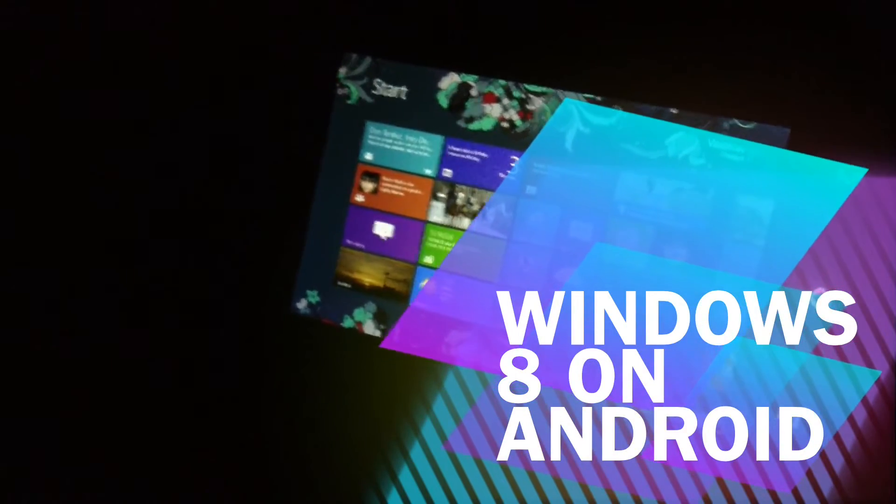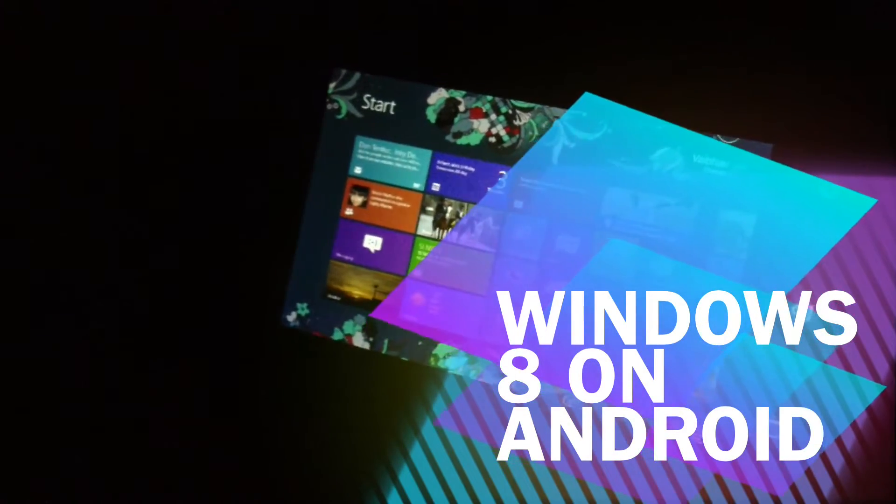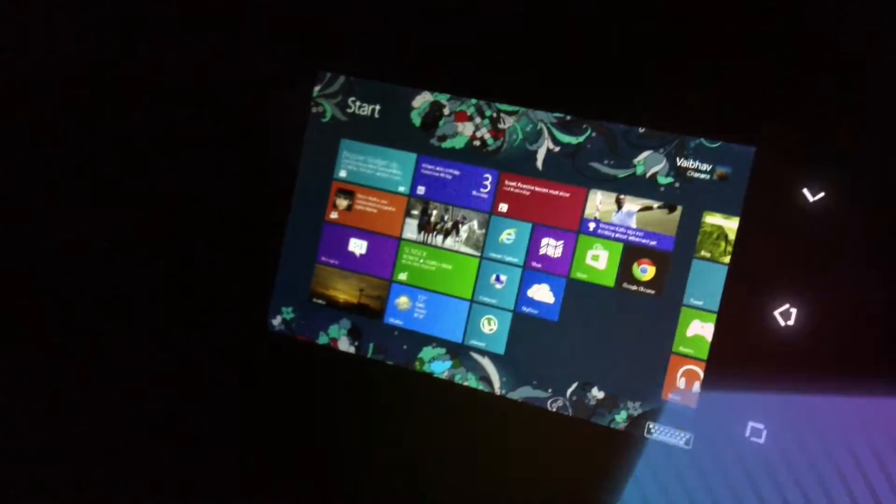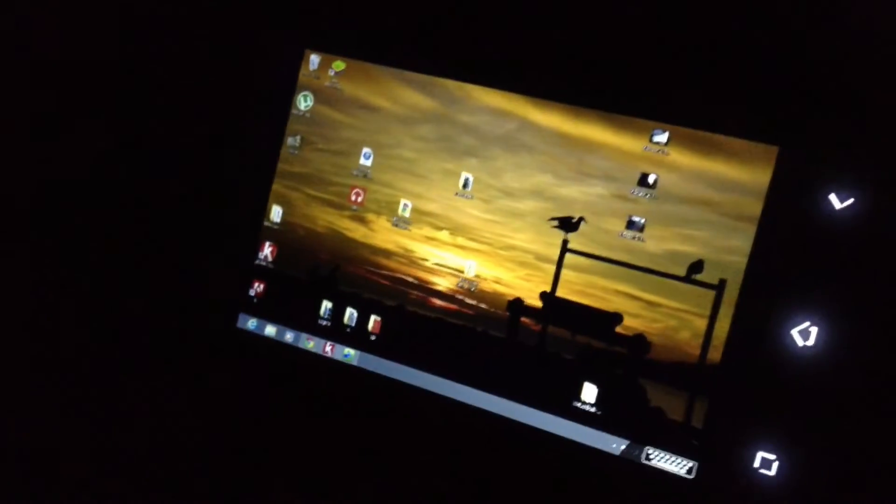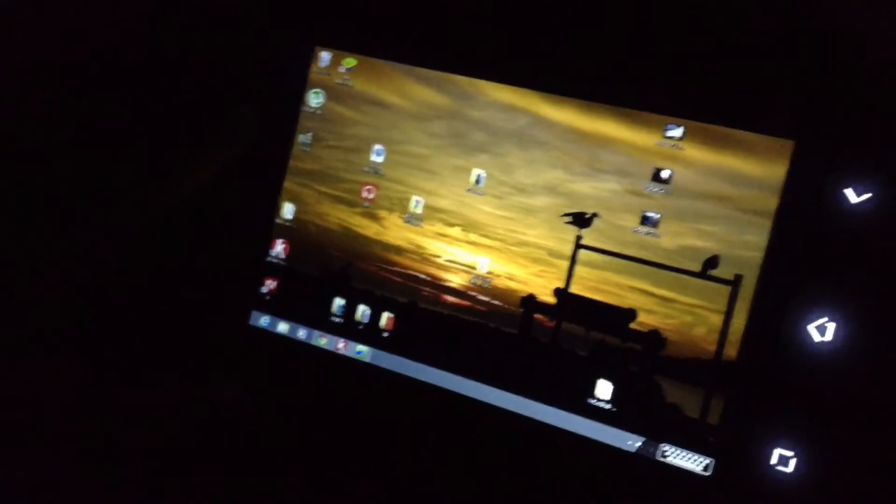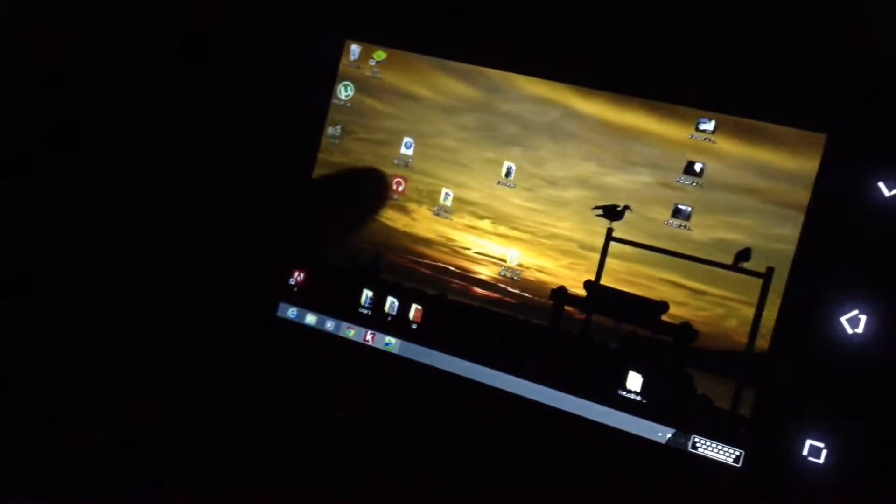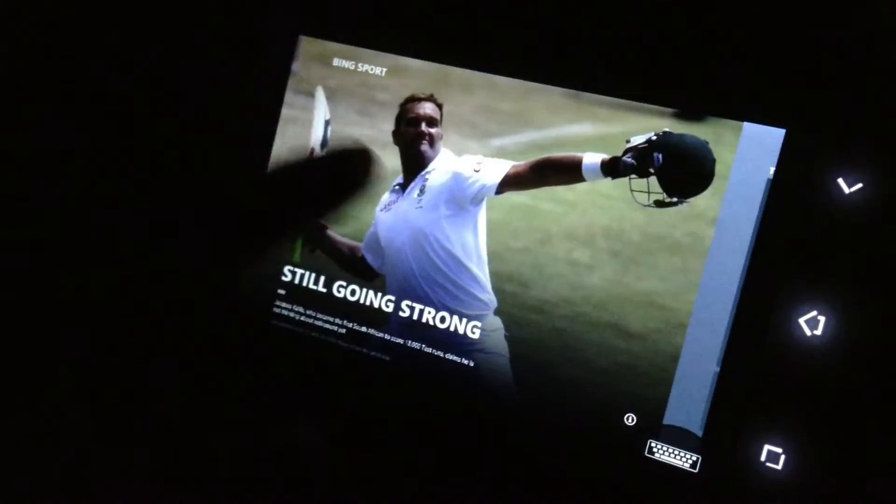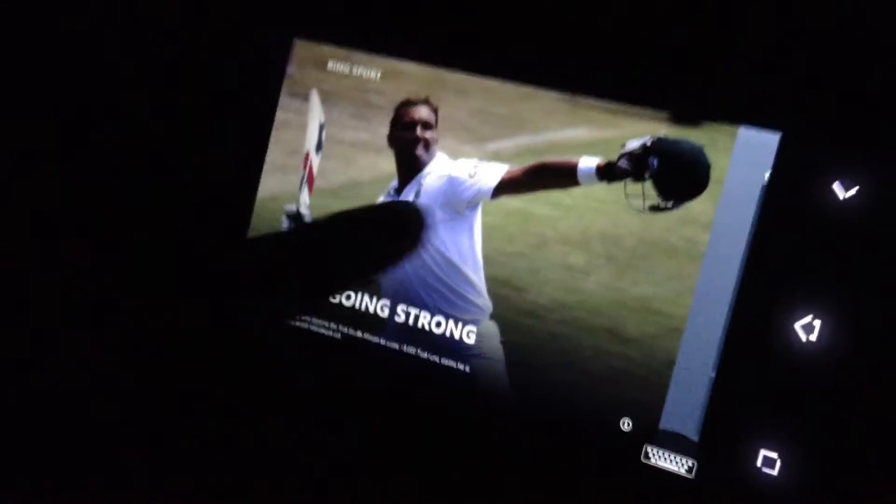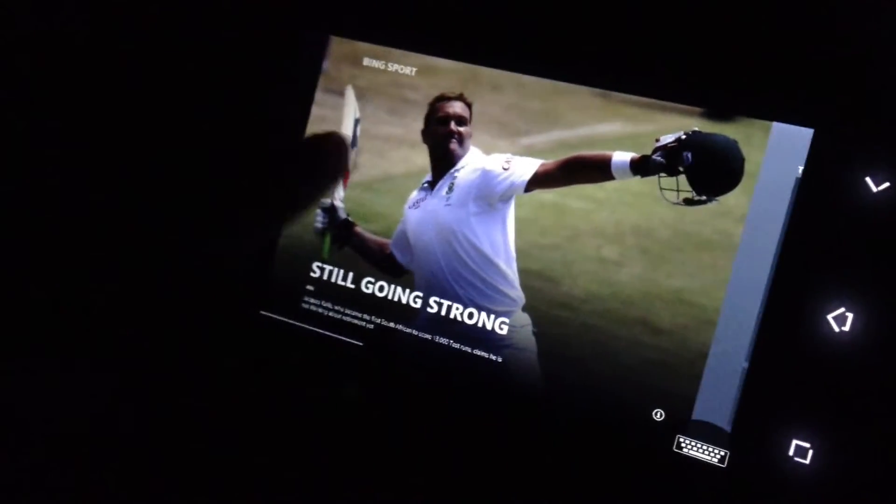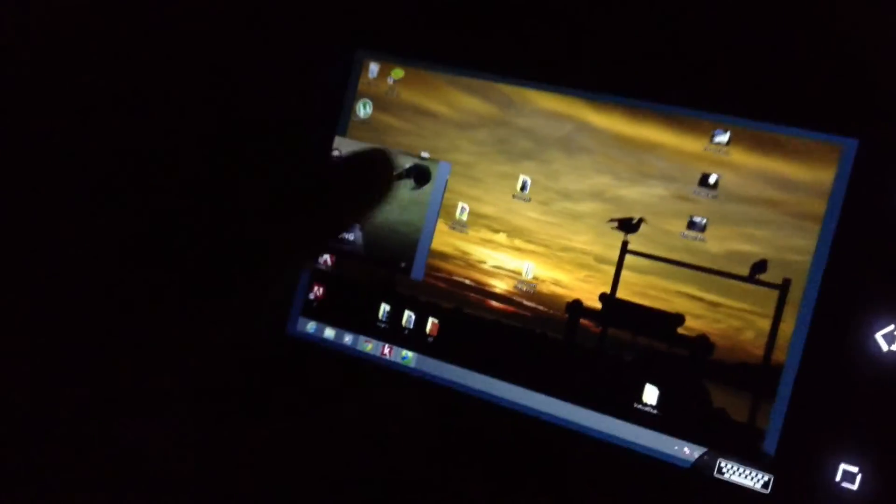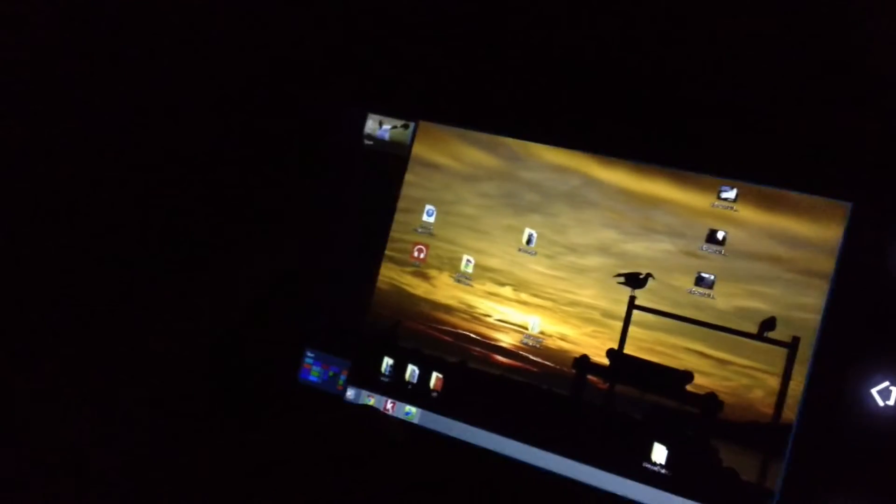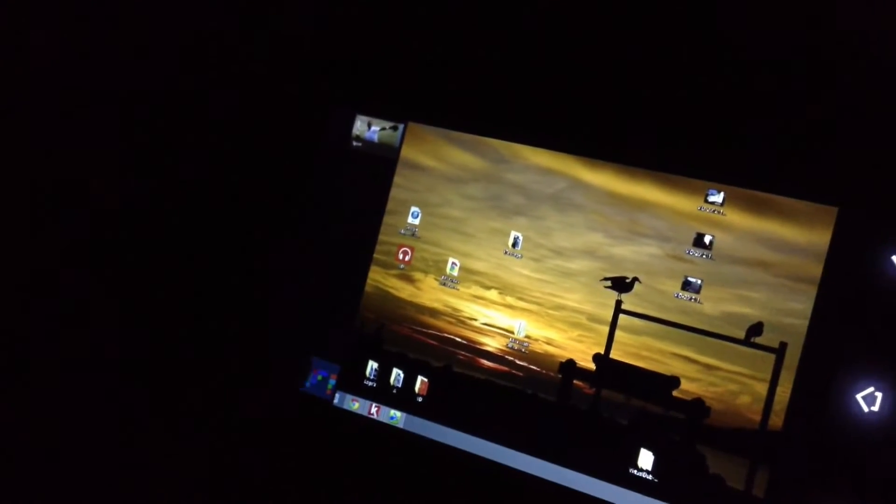Hi there, today I will be showing you Windows 8 on Android. This is the desktop as we have customized it a lot, and this is multitasking as you can see, the original Windows RT multitasking.